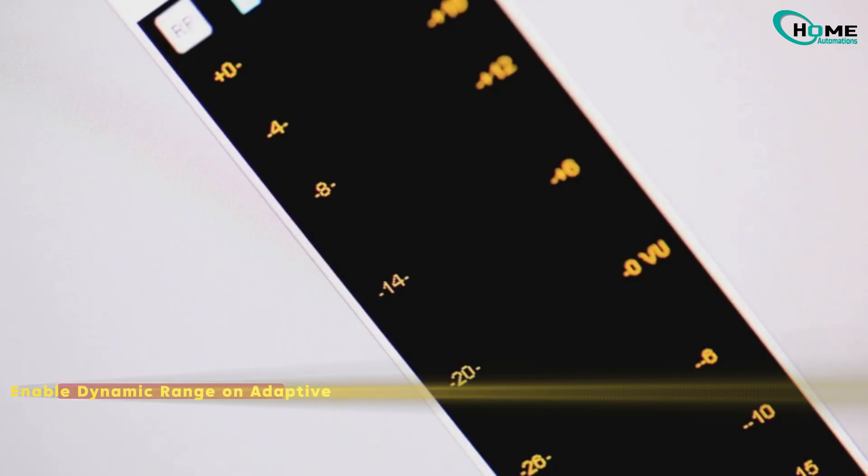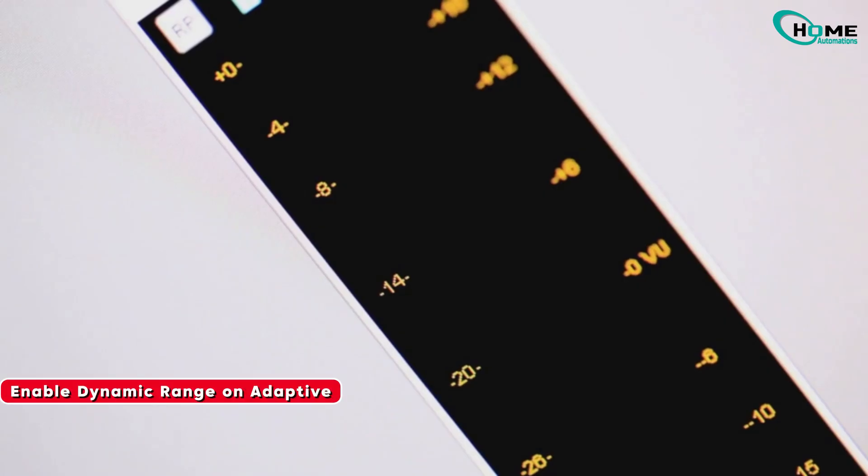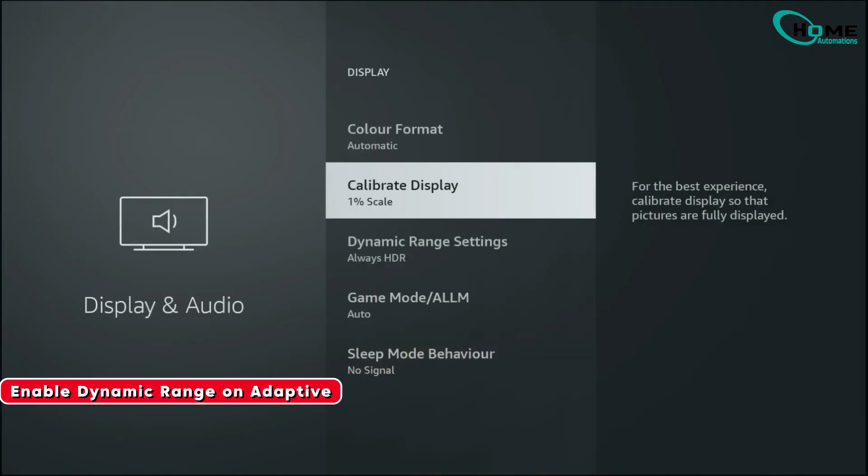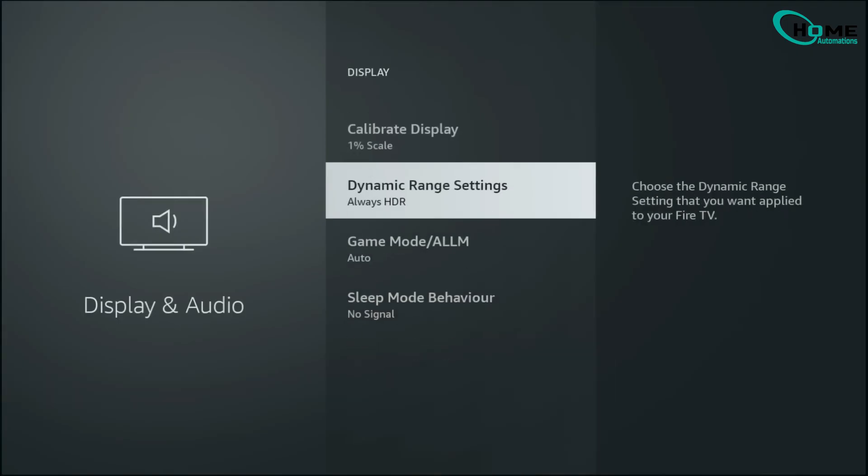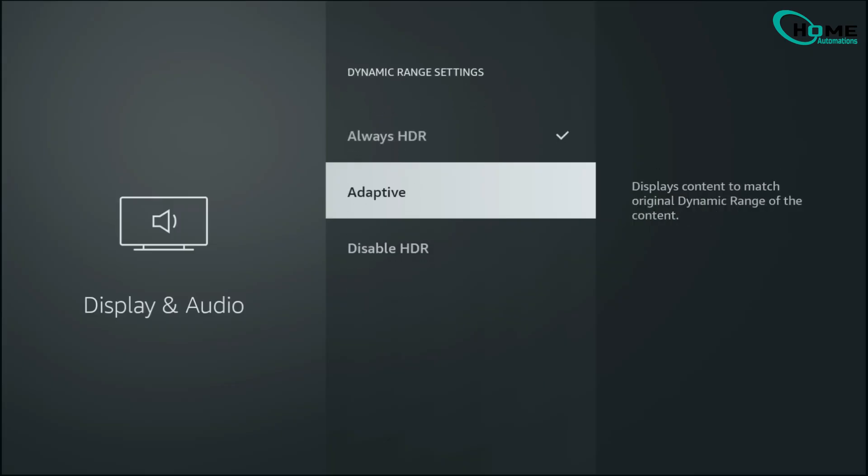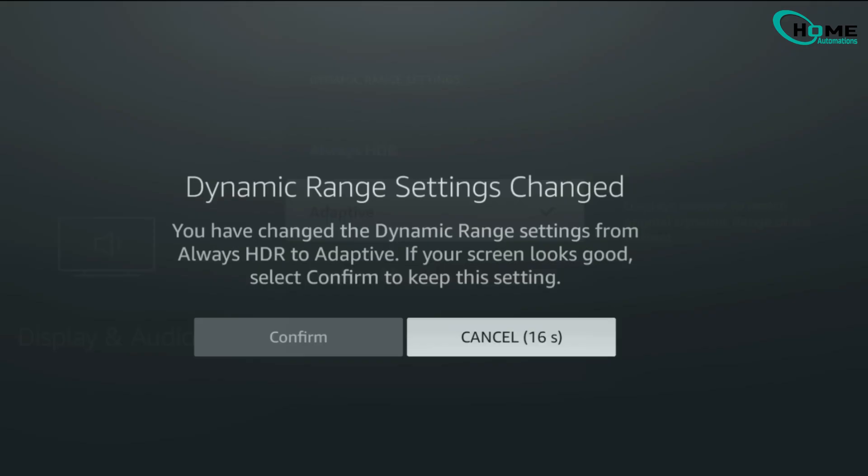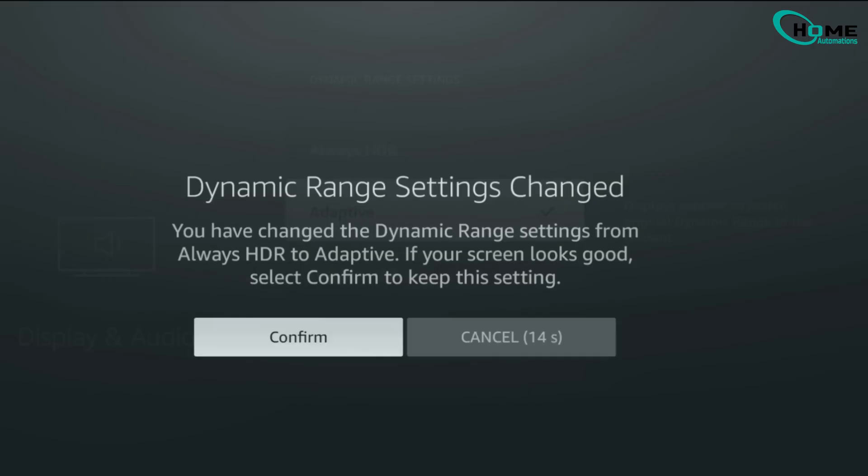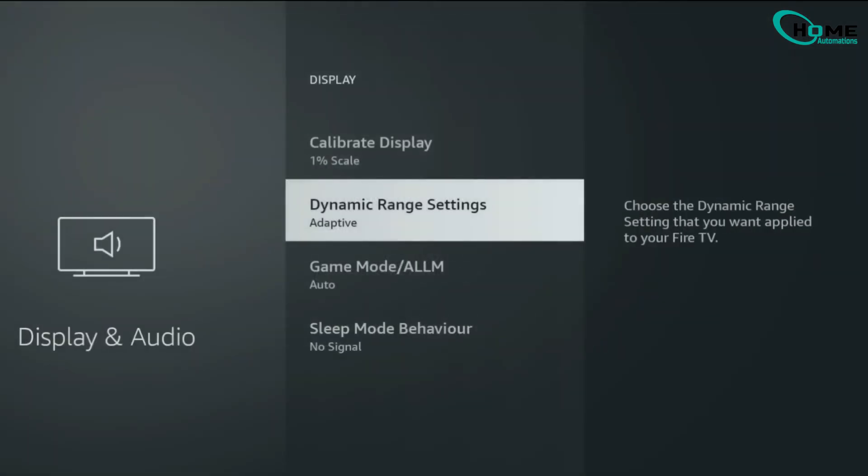For picture quality, go into Dynamic Range Settings and switch it to Adaptive. This tells your Fire Stick to automatically use SDR, HDR, or Dolby Vision depending on the content. You'll only see HDR when it's supported, avoiding that washed-out, fake HDR look.